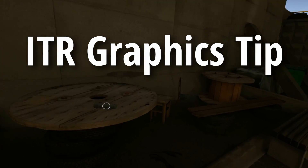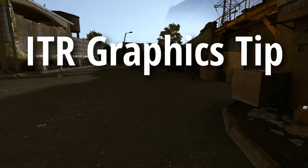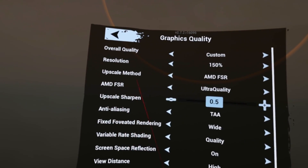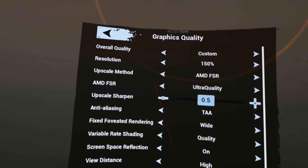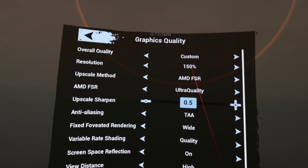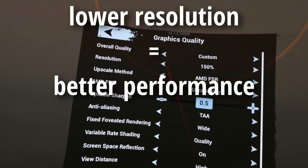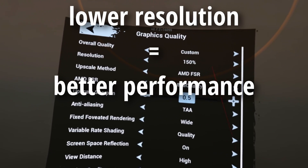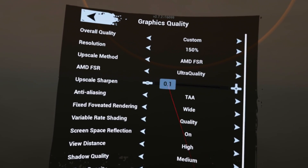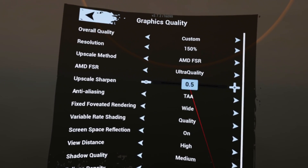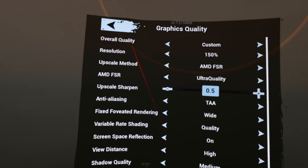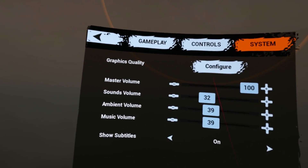If you boys are having a hard time getting this game to run on your PC, let me share with you a little trick. First of all, use the upscale method AMD FSR — 150 is pretty good. The lower that you make this, because you might be running into some performance issues, you just want to increase the upscale sharpness because that helps a lot with just combating the lower resolution.